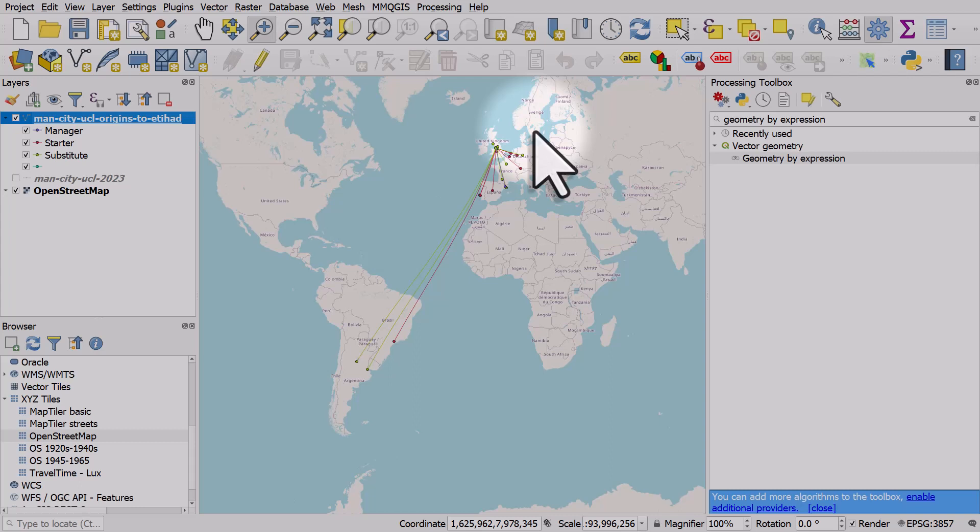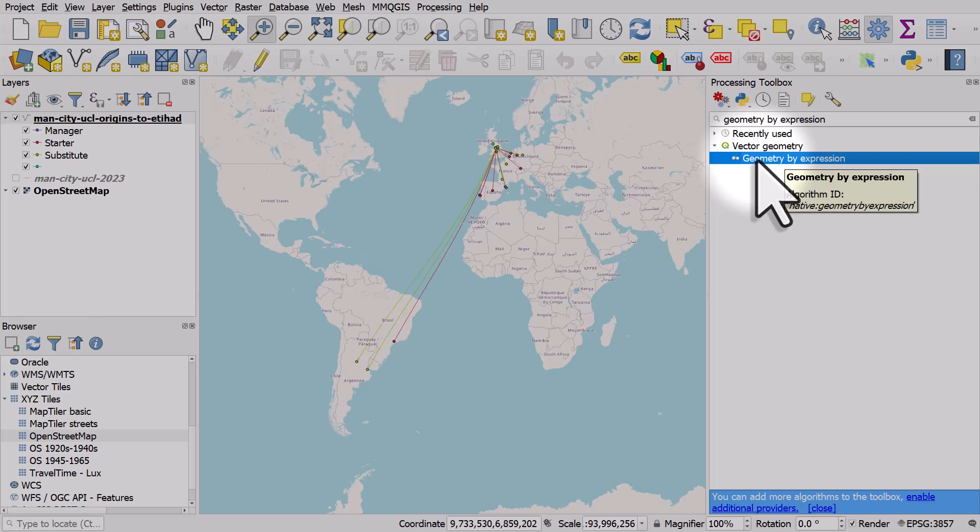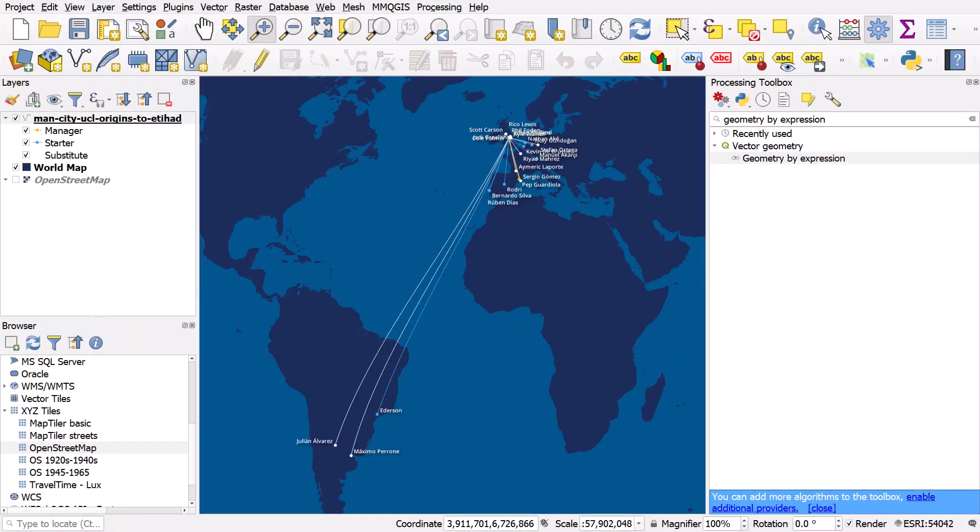Then getting that simple CSV text file into QGIS and map format, then styling it, then creating a completely new layer out of that expression using geometry by expression, and then doing some more styling. Once you understand these kinds of workflows and the possibilities of geometry generator and these kinds of expressions, you can do some really interesting things in QGIS. So hopefully you find that useful and you can apply it to your own work.